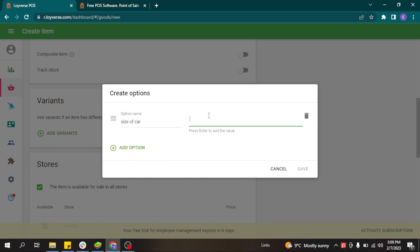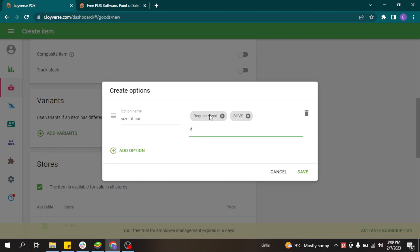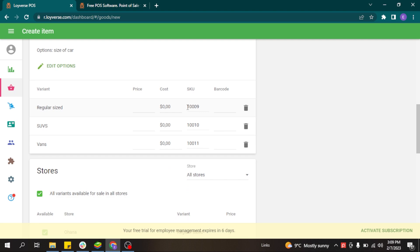You can write the options you have — for example, regular size, SUVs, or vans. You have different prices for each of these options. Once you click save, the system generates variants for you, and these variants are treated as unique services because they each have their own SKU that the system uses to identify them.